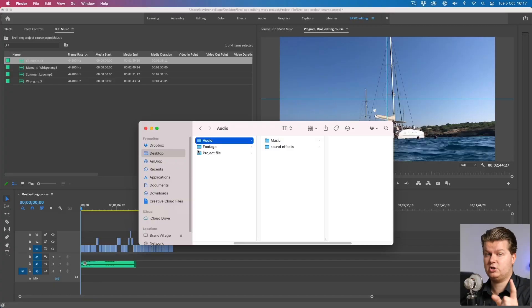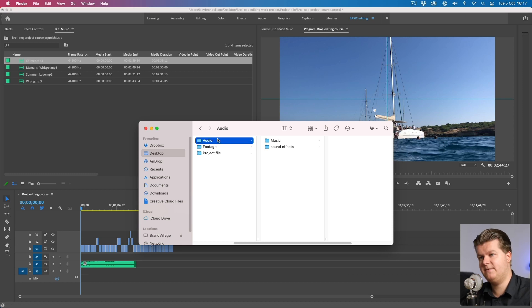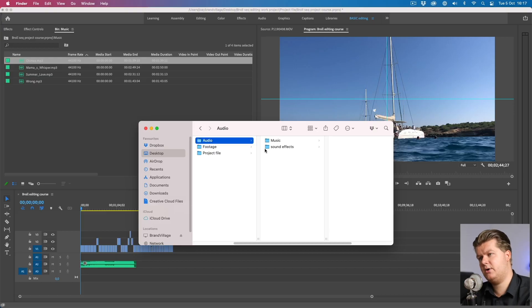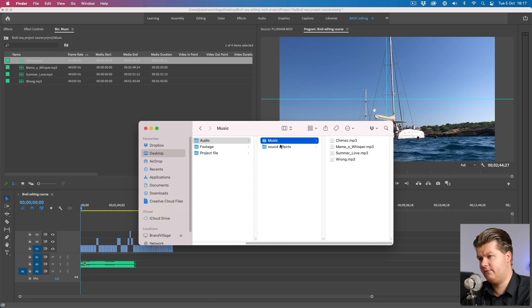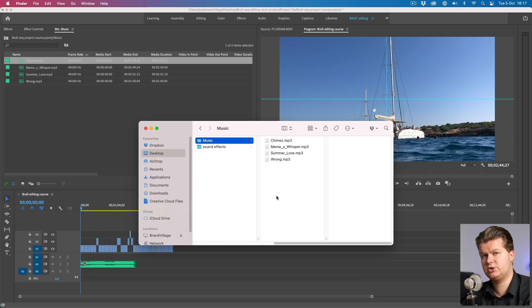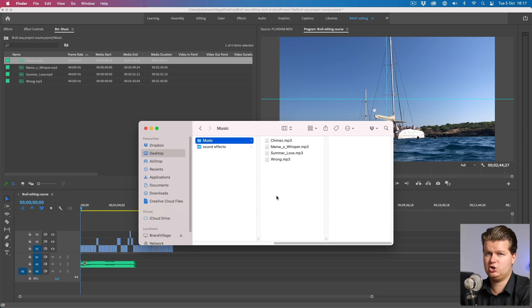If you're the smart person who downloaded the example files, you'll find a folder called 'audio' inside, with a subfolder called 'music' containing four songs I already selected. Let's listen to those four songs and find out which vibe goes with which song.